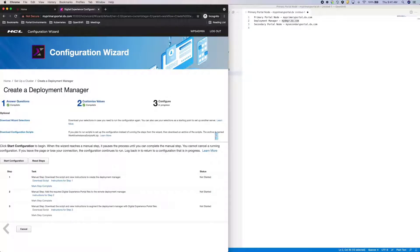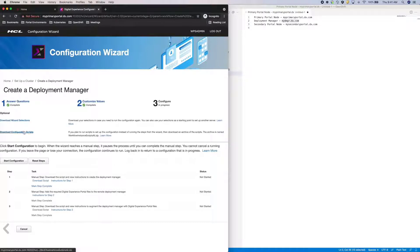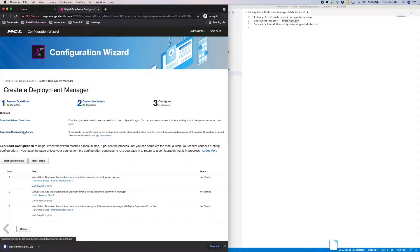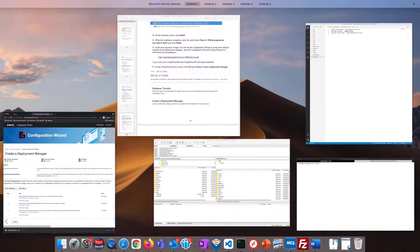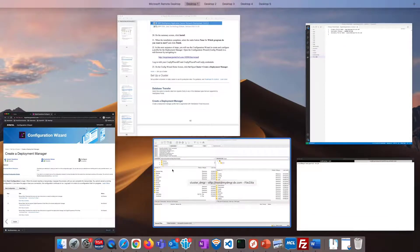Now, creating the DMGR requires three manual steps. So first, I'll download the scripts and copy them over to a temporary directory on the DMGR machine.